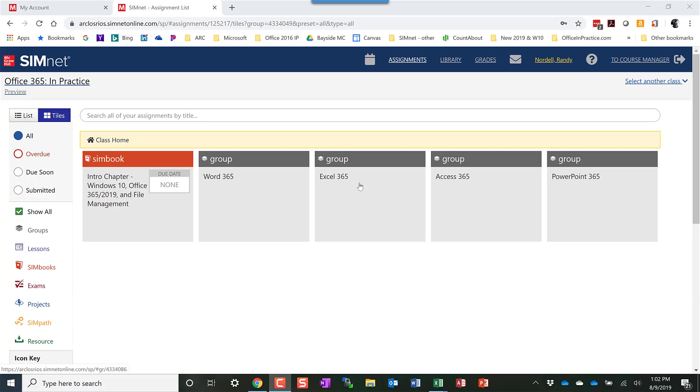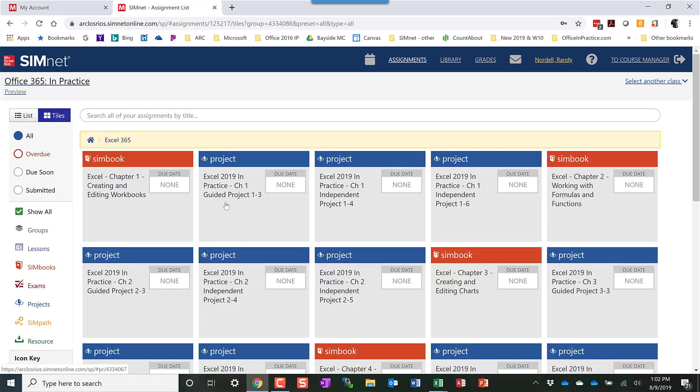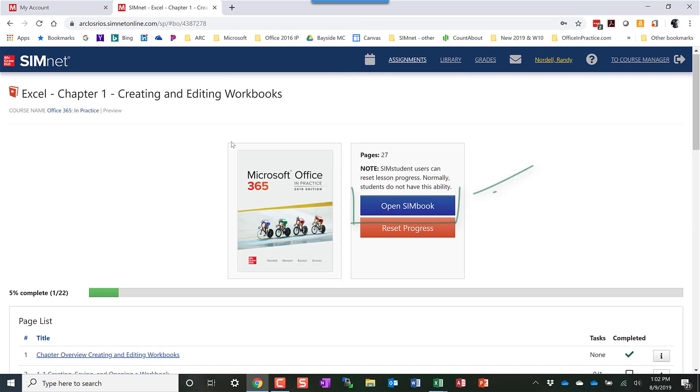You want to go and open up the Simbook. So I'm going to open up Chapter 1 and open this Simbook.